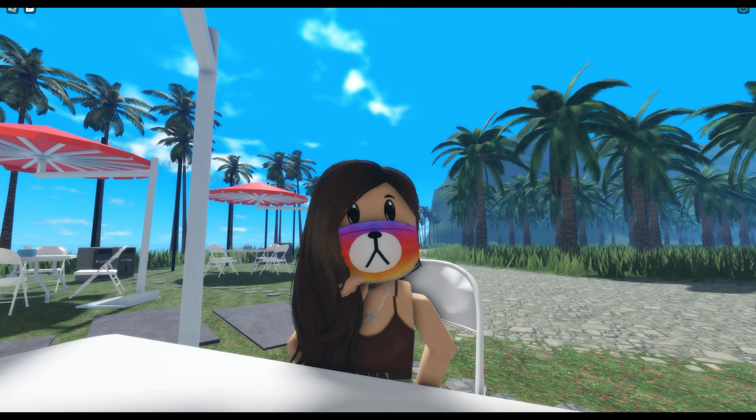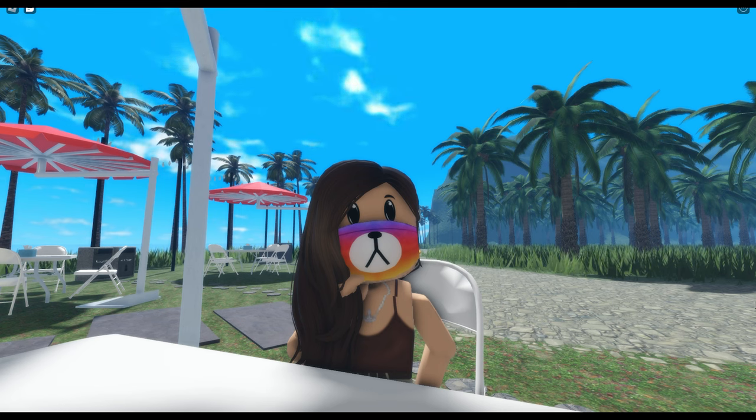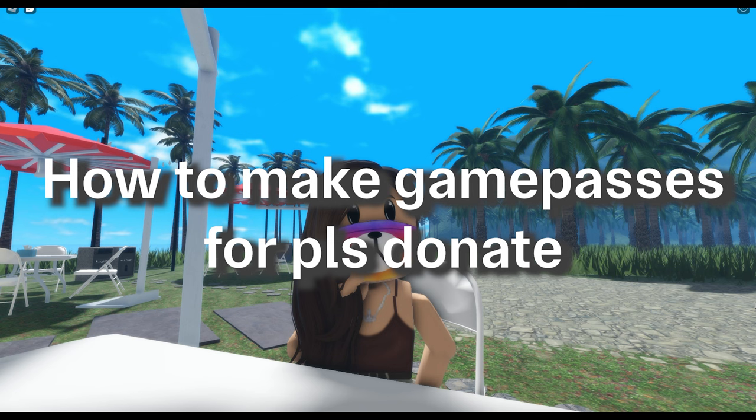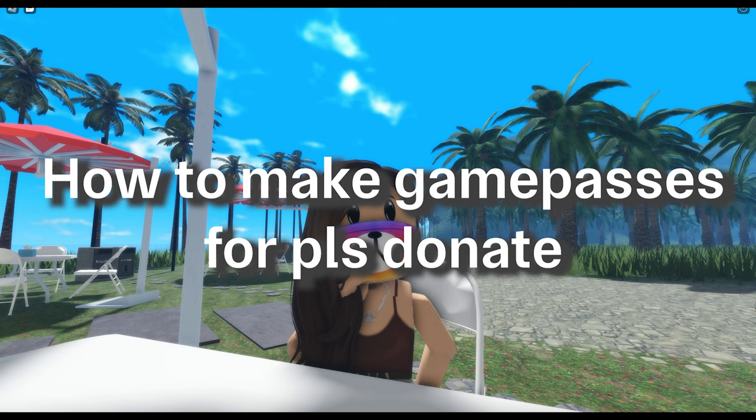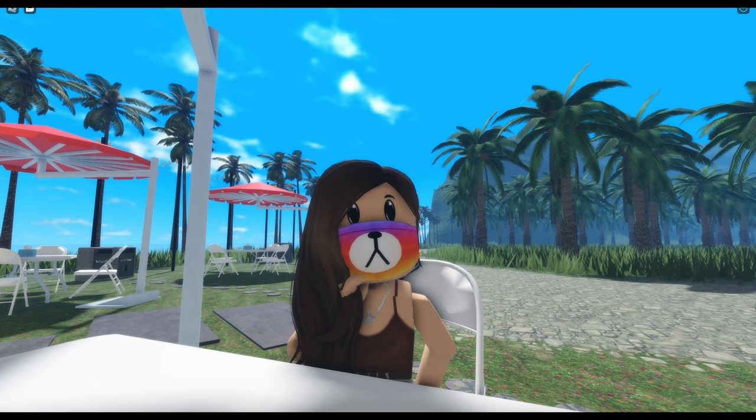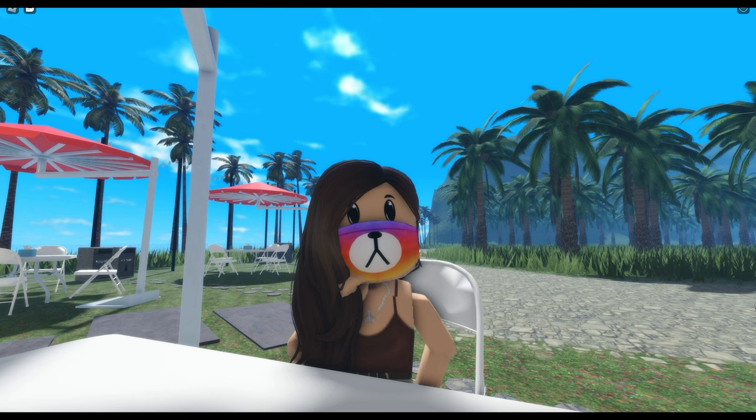Today I'm going to make a tutorial on how to make game passes for donations. This is actually easy to do, but I decided to make this video since most of you need Robux but cannot buy Robux.